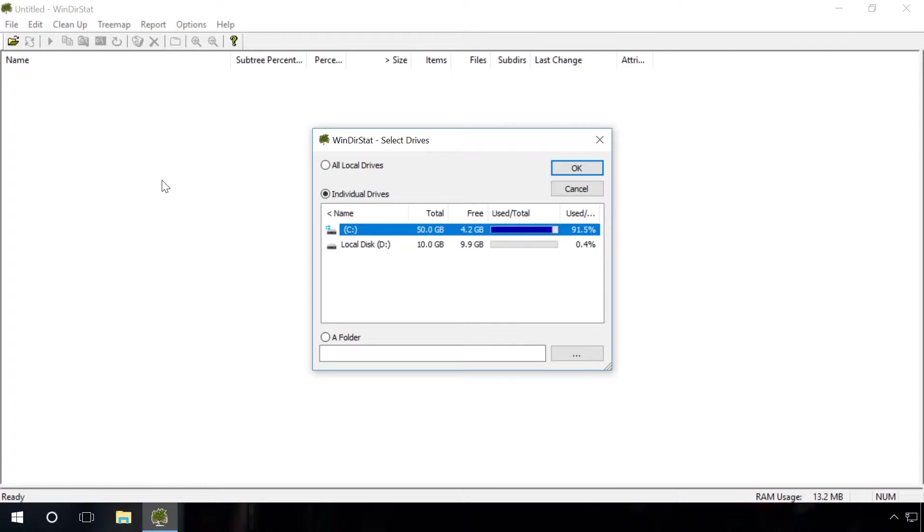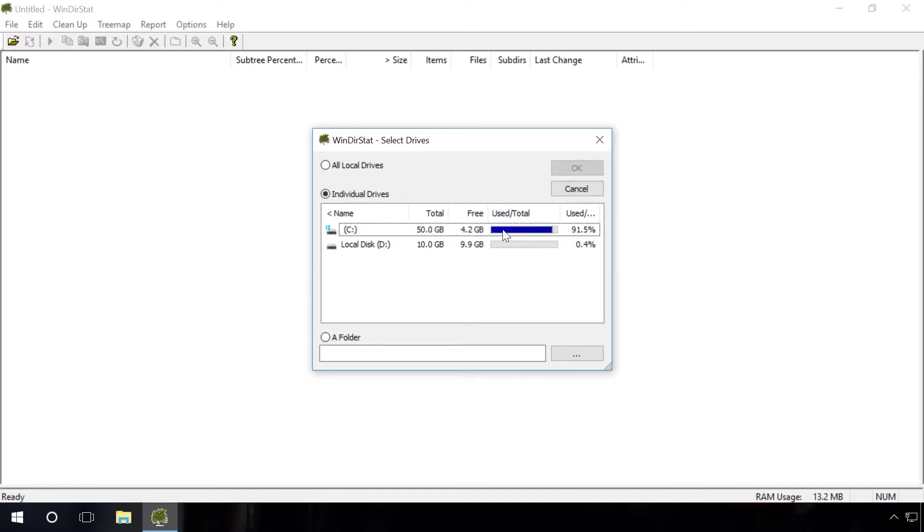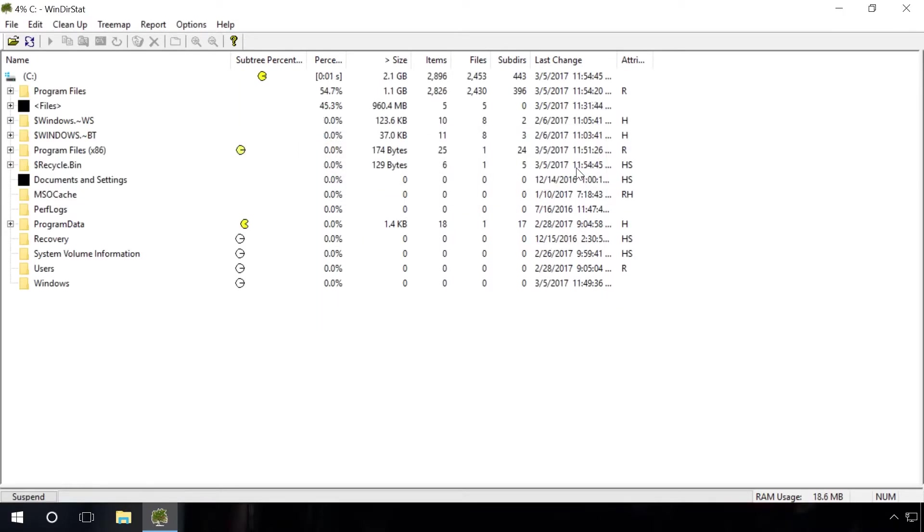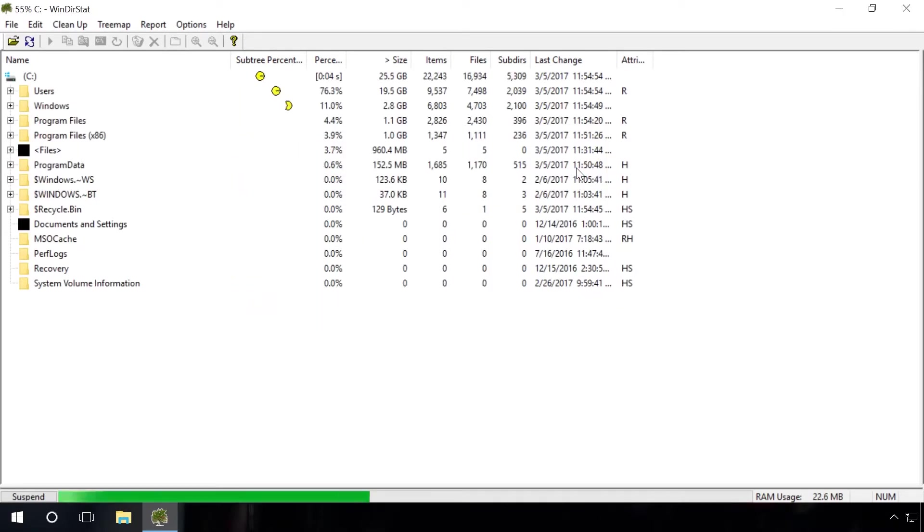You start the program, disk selection window appears and I select the system drive C. OK. Wait, the scanning will take some time.